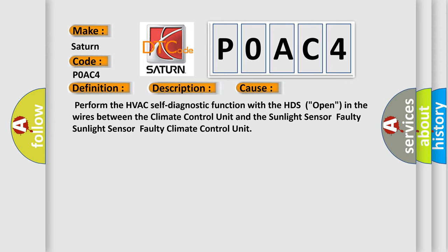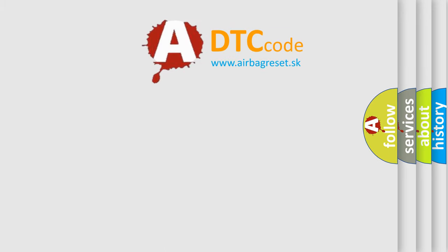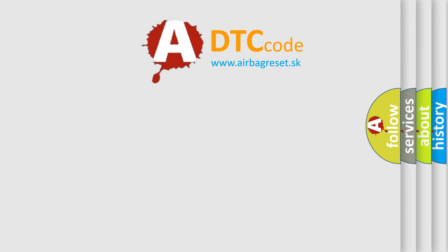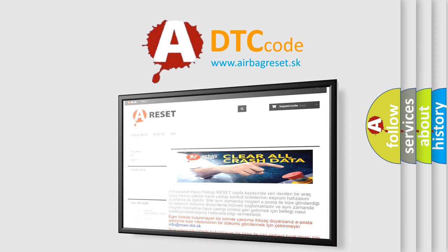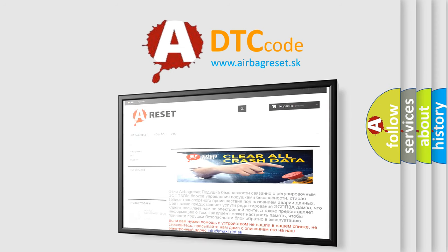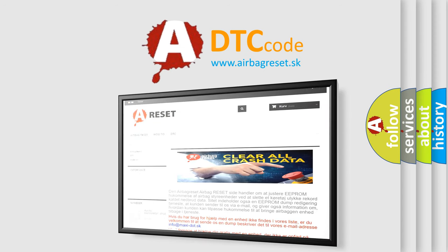The Airbag Reset website aims to provide information in 52 languages. Thank you for your attention and stay tuned for the next video.